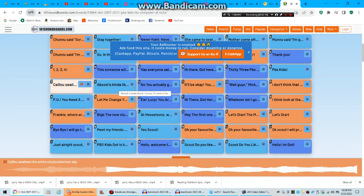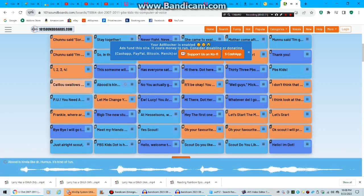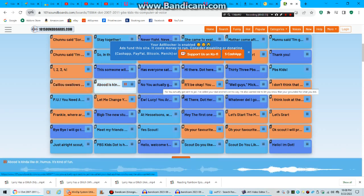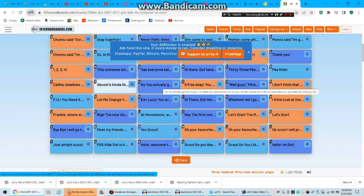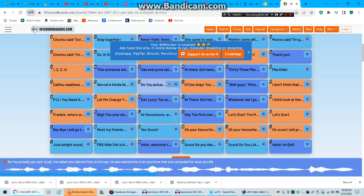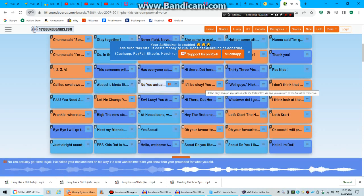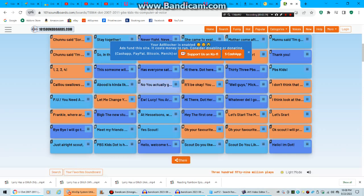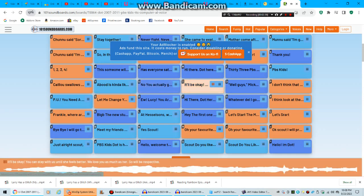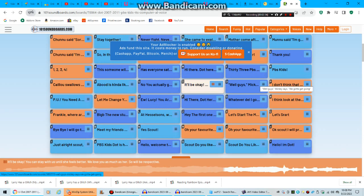Kalo swallows the entire city punishment day. A boonies can delight Dr. Humus. No, you actually got sense. The jail called you're dead and he's on his way. It'll be okay, he can stay with us until she feels better. We'll use much as her, so we'll be respective.